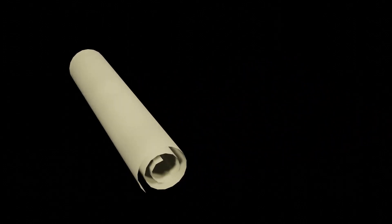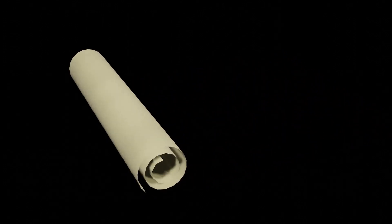In this Blender tutorial for beginners, I will show you how I made a rolling scroll animation.